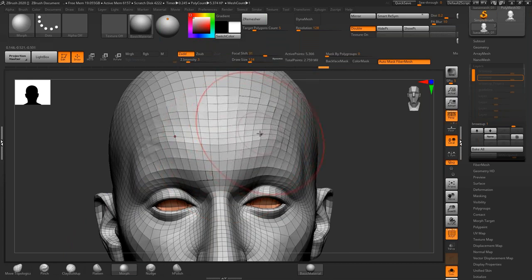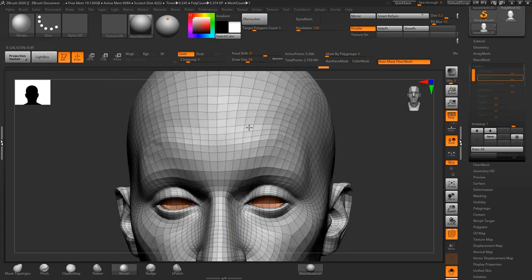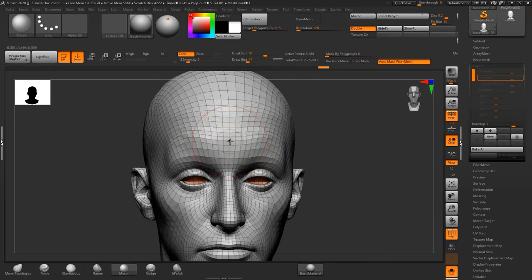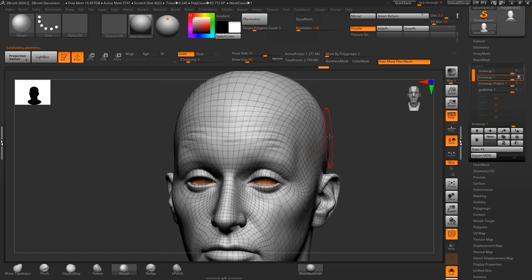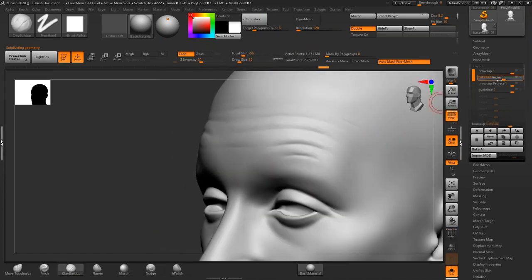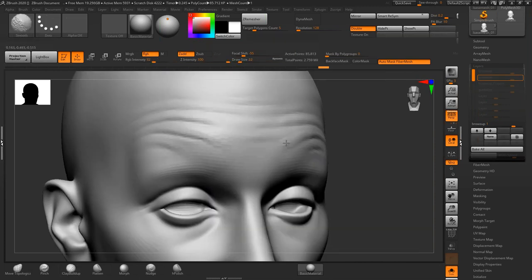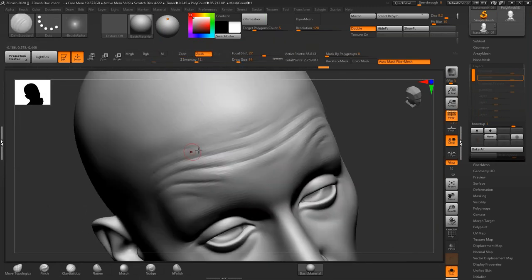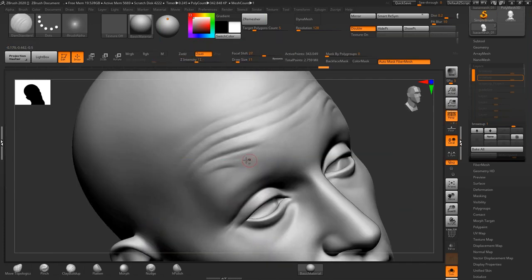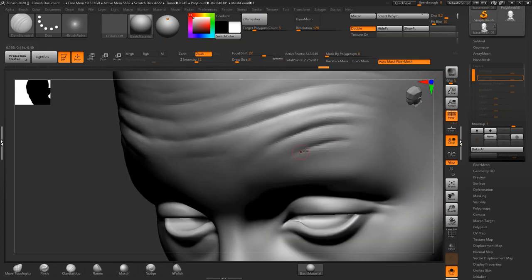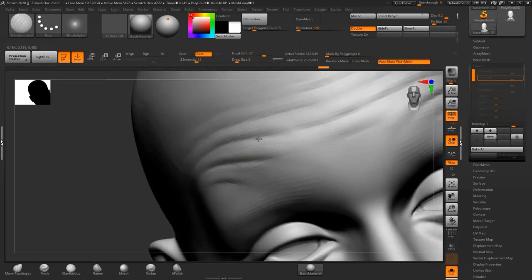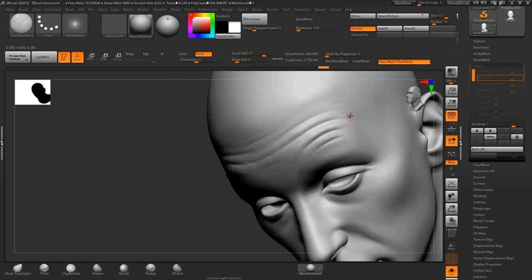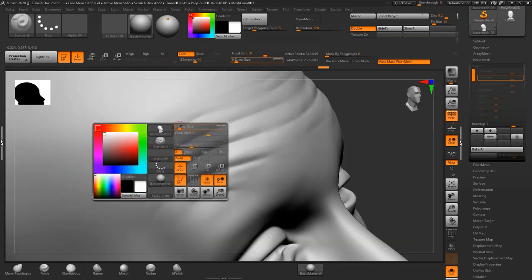Select the morph brush and set the Z intensity to somewhere around three and then just lightly brush along the areas that you want to adjust. Test it out and you know, if you feel like you've got it right where you want it, go in, adjust it a little bit. Clay buildup can be a great brush to add in a little bit of extra form. Go back in with dam standard and really just get the sense of that flesh kind of folding over itself.